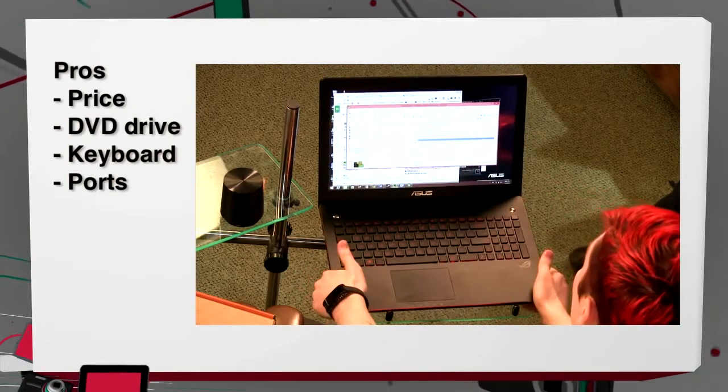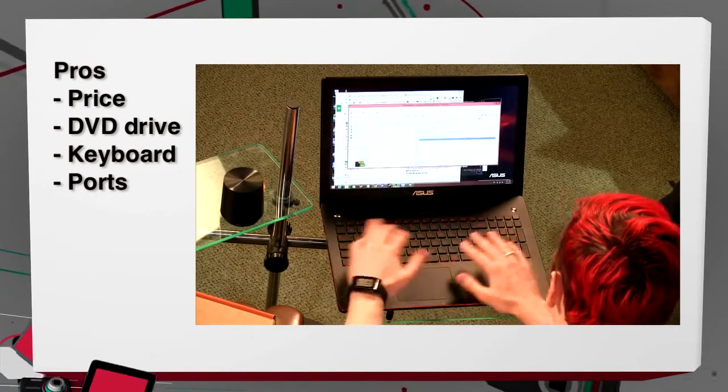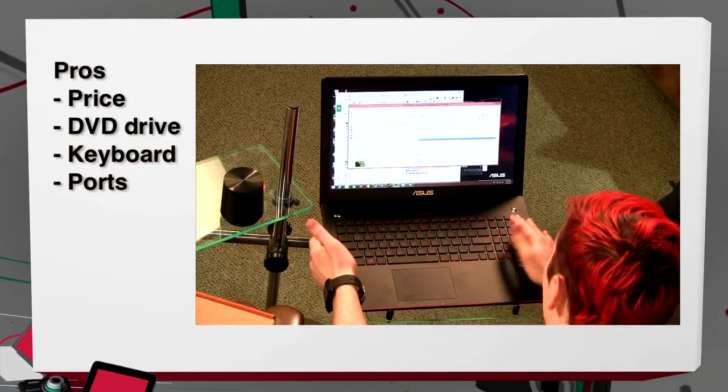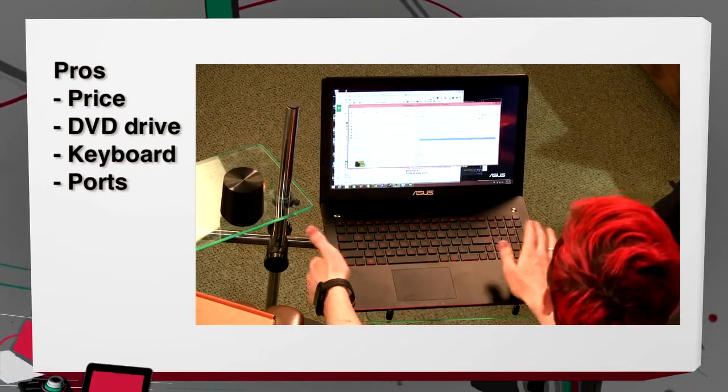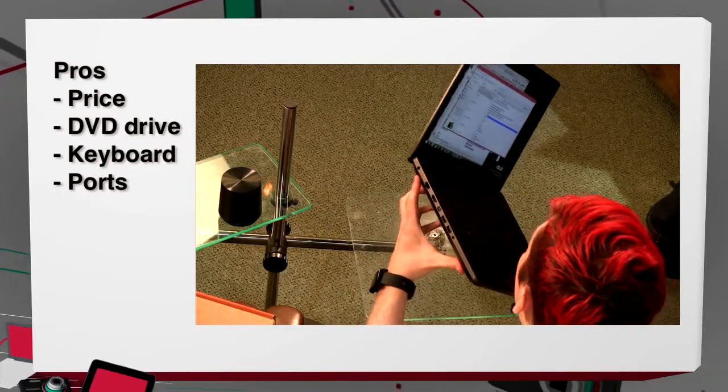This might be a big factor for people who need optical media. Finally, the keyboard - I really enjoyed having that numpad. Also the ports.